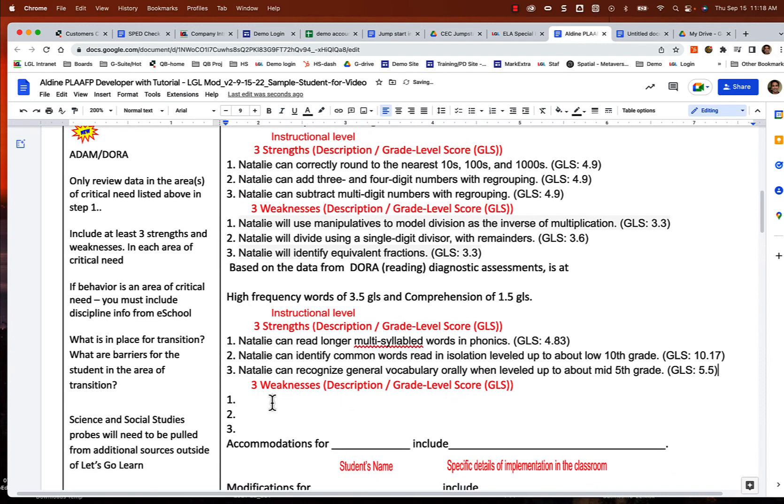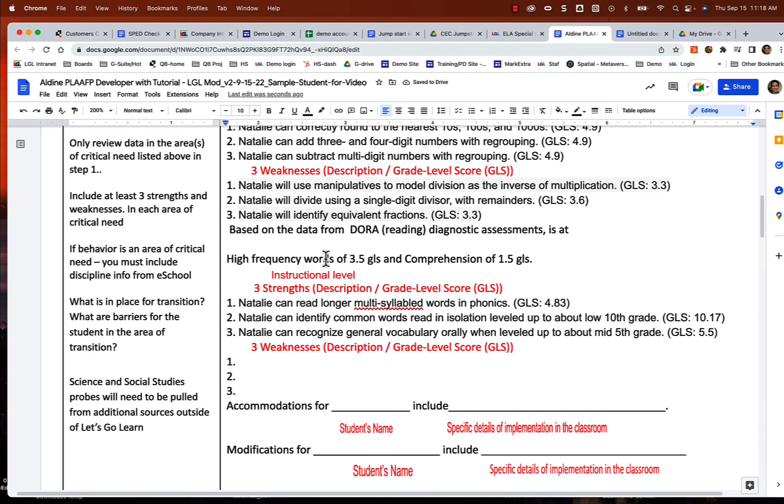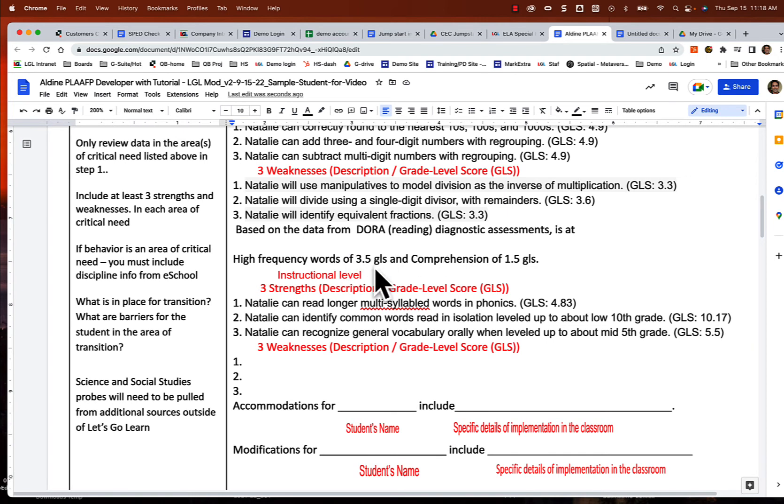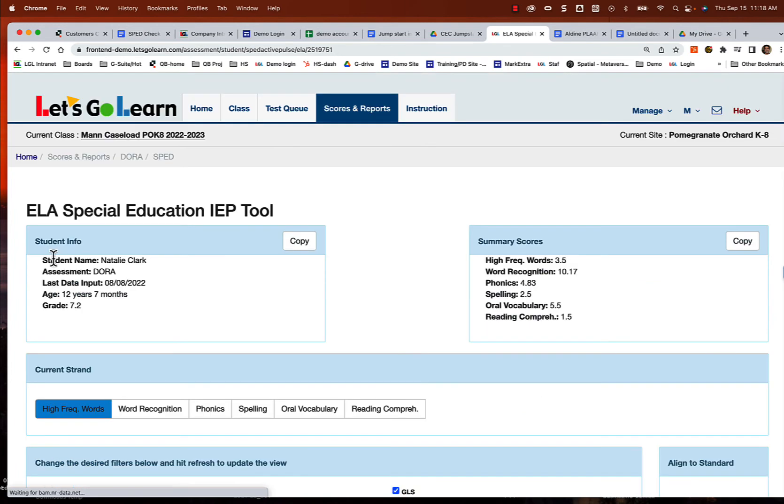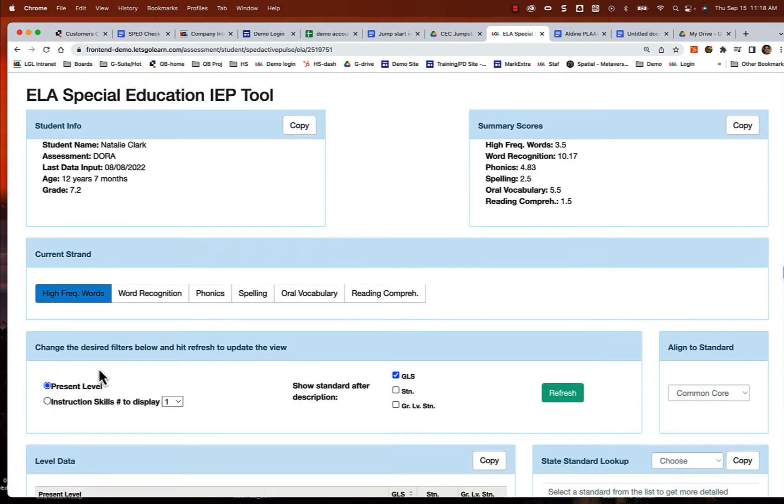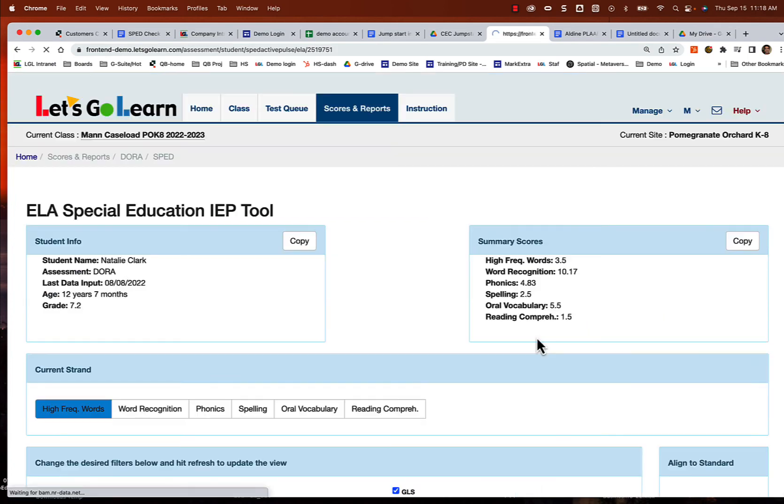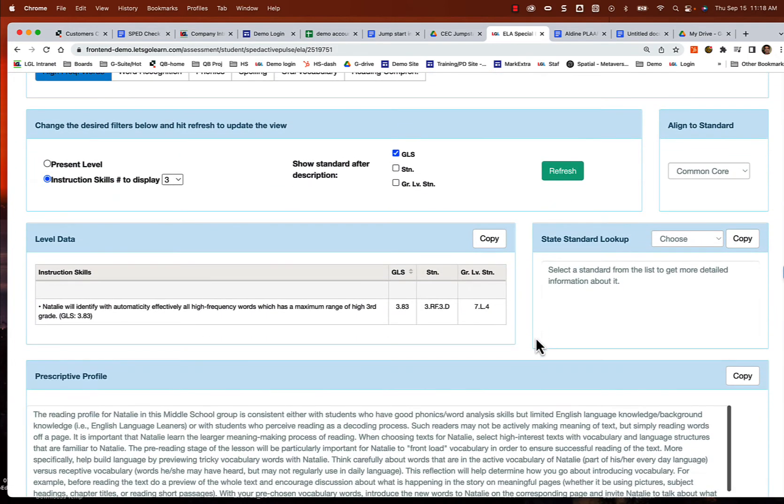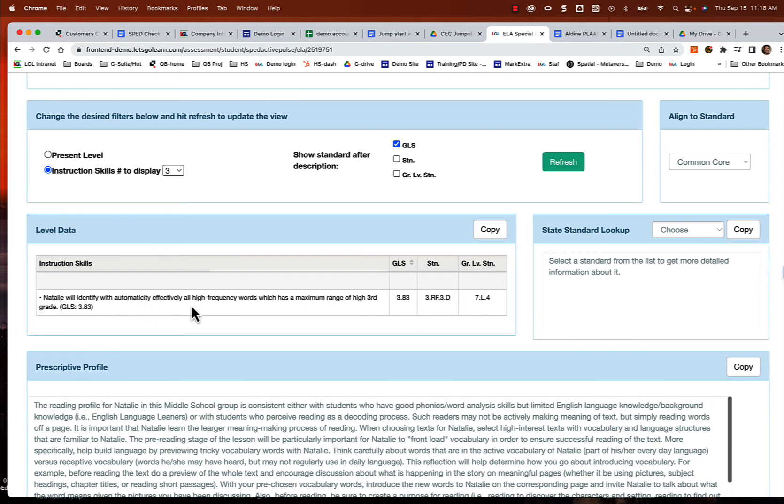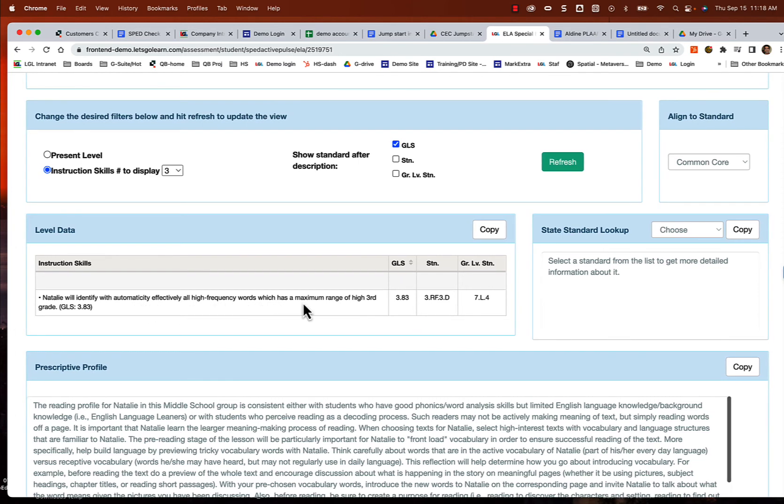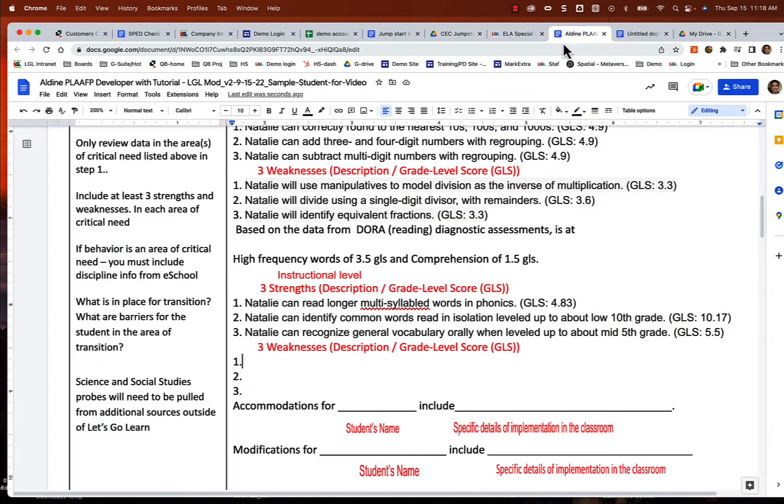Now let's focus on what we said we want to focus on. I think we selected high frequency words and comprehension, we're going to focus on those two areas. So we'll go over here to high frequency words, instructional skills. I'll just put three, refresh. Now it's actually only one thing for her to work on: Natalie would identify automatically effectively all high frequency words with a maximum range of high third grade. Really that's the final step. So we're going to focus on those last ranges of high frequency words, and that's going to help Natalie. So this is one area.